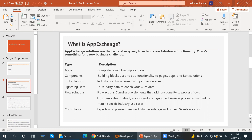Flow actions are standalone elements that add functionality to process flows. Flow templates are pre-built, end-to-end configurable business processes tailored to match specific industry use cases. Consultants are experts who possess deep industry knowledge and proven Salesforce skills — in the marketplace, you can also find consultants who are expert in Salesforce.